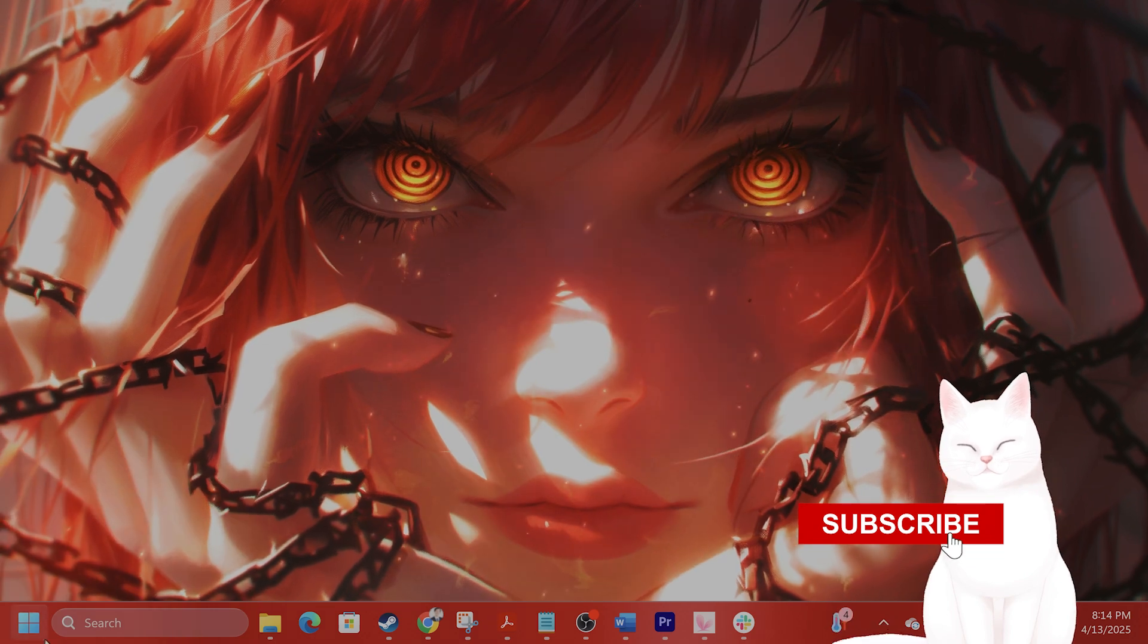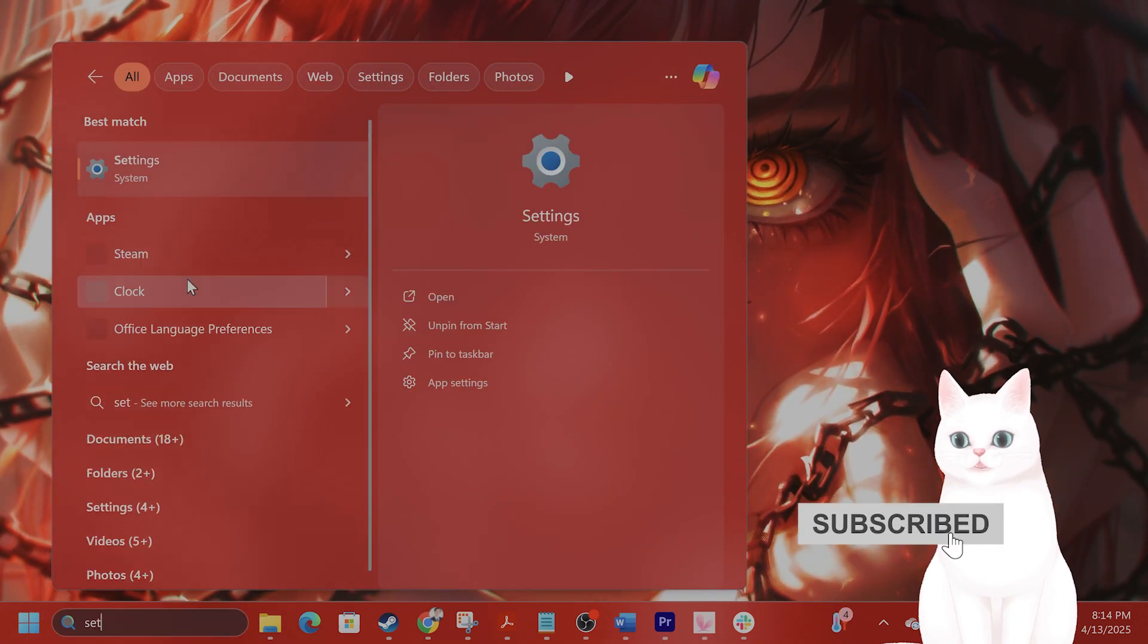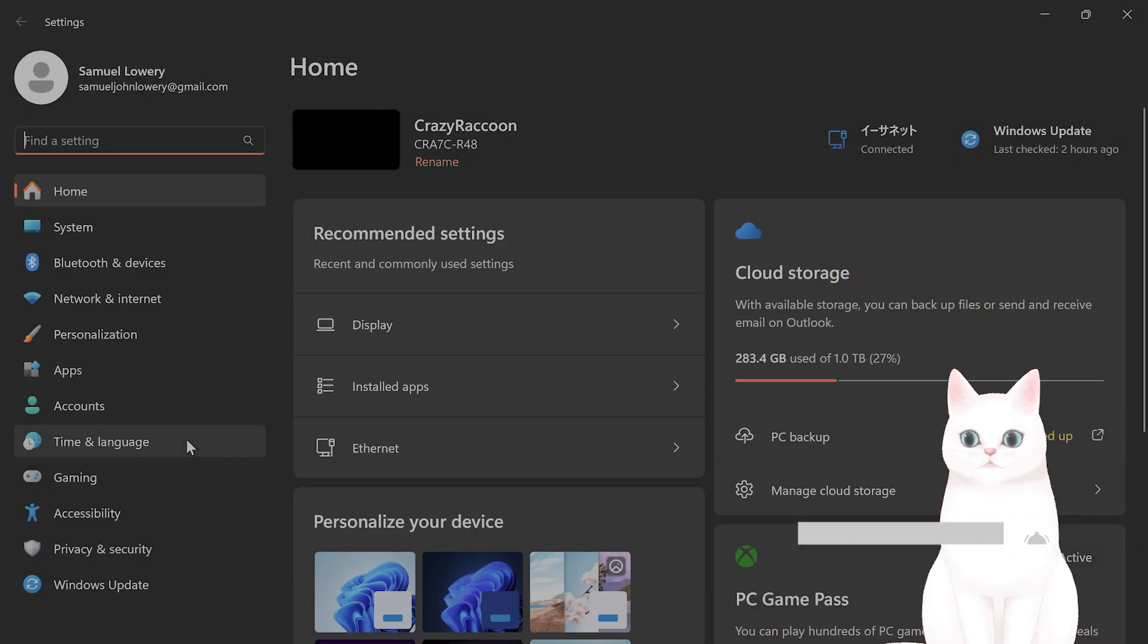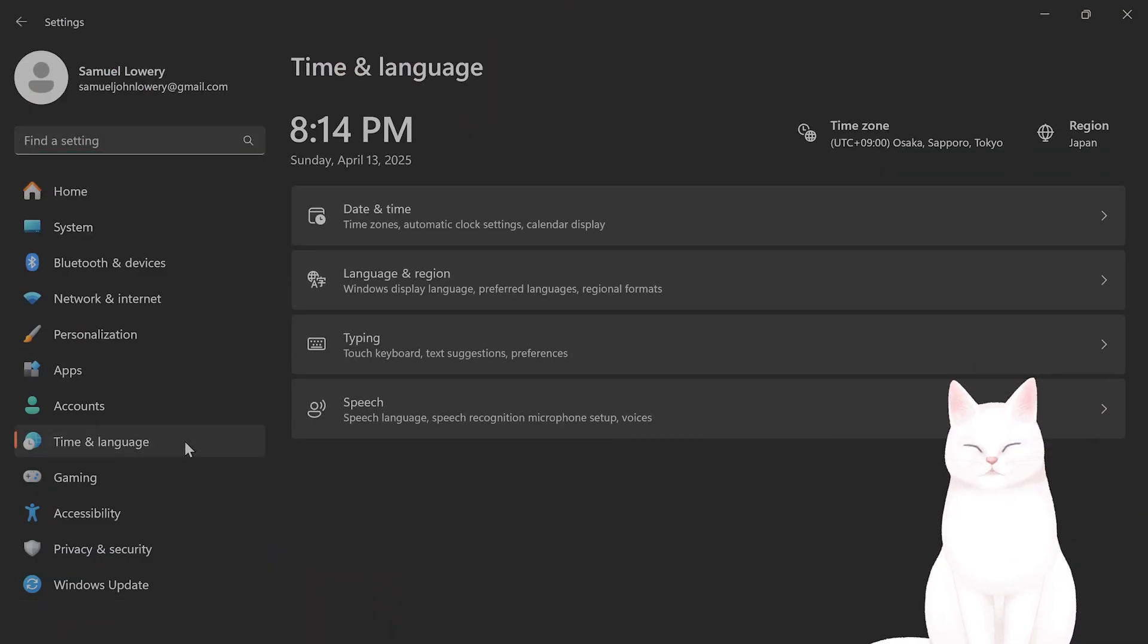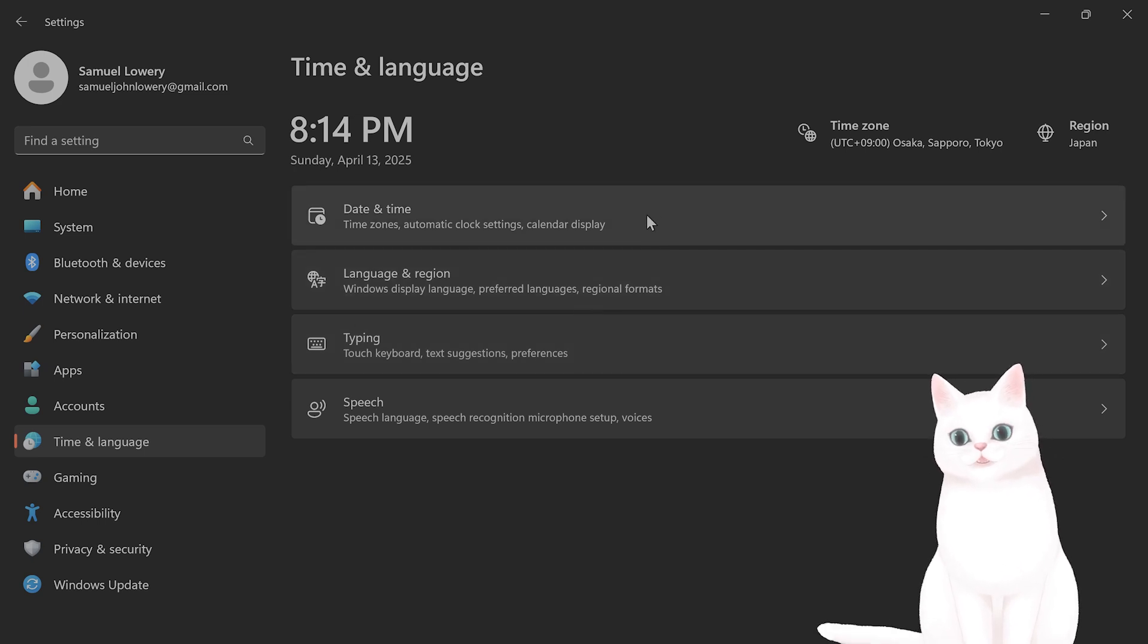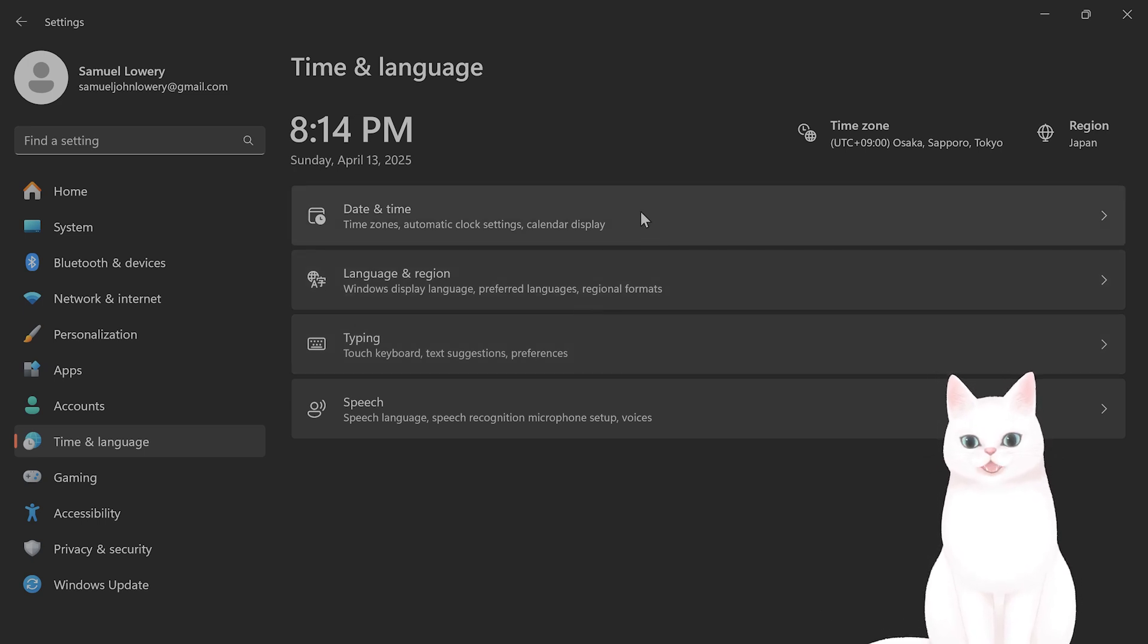The first thing you can do is go to settings, go to time and language, and what we're going to do is check the time and date settings. If they're incorrect, then it will not work. Go to date and time.